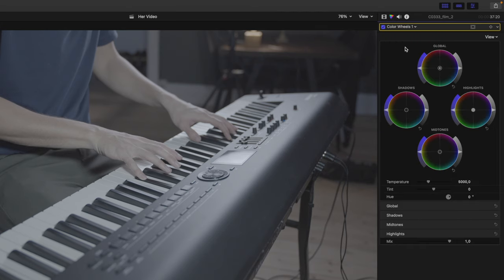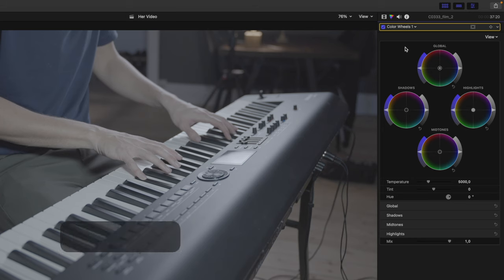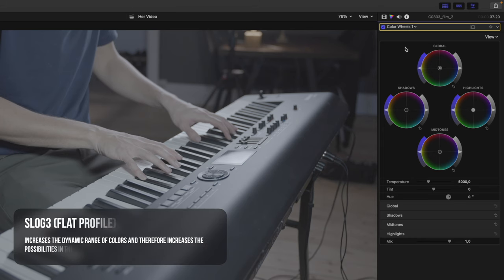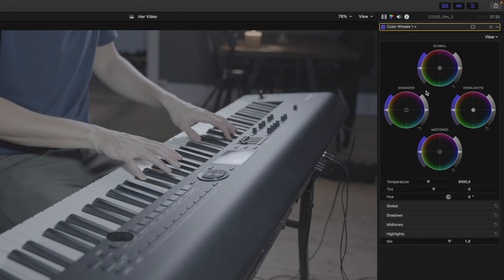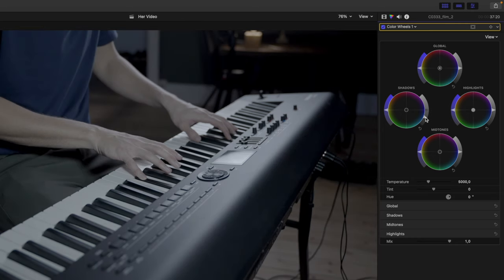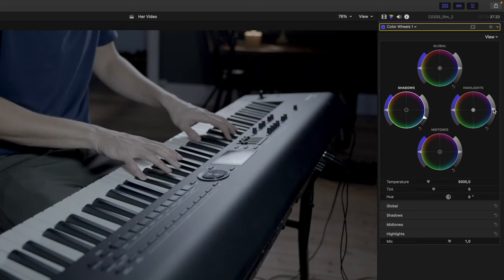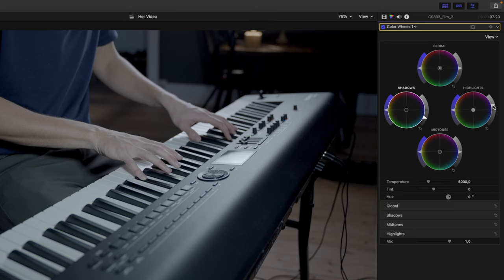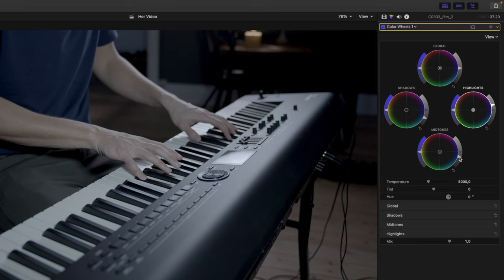As you can see I shot this video with what is called a flat profile. It means that the image is very desaturated and in very low contrast. So in the first step we're going to try to fix that. We want to bring down the shadows here and we want to bring up the highlights like this. The midtones here we want to bring down like this.